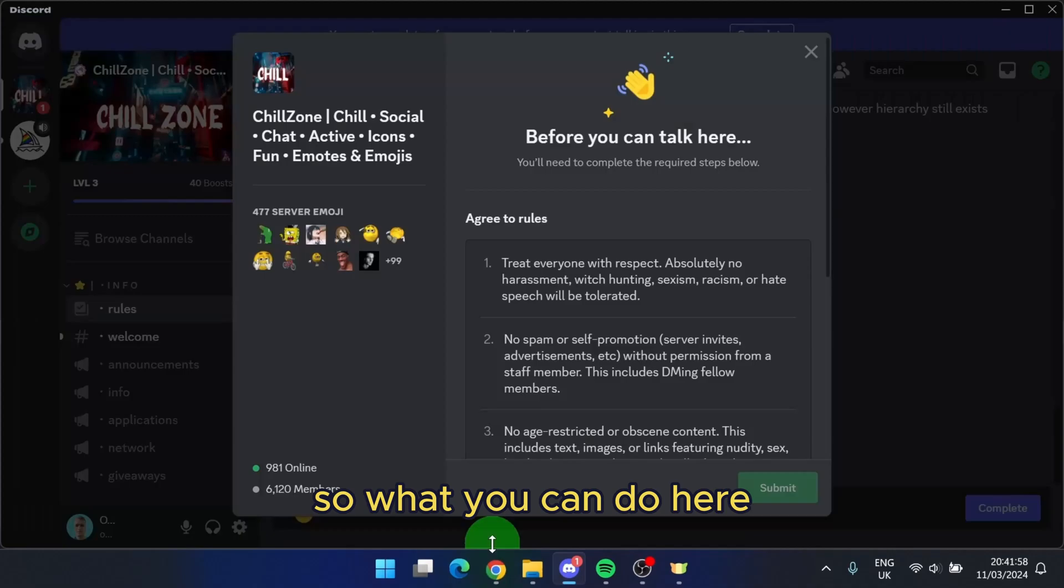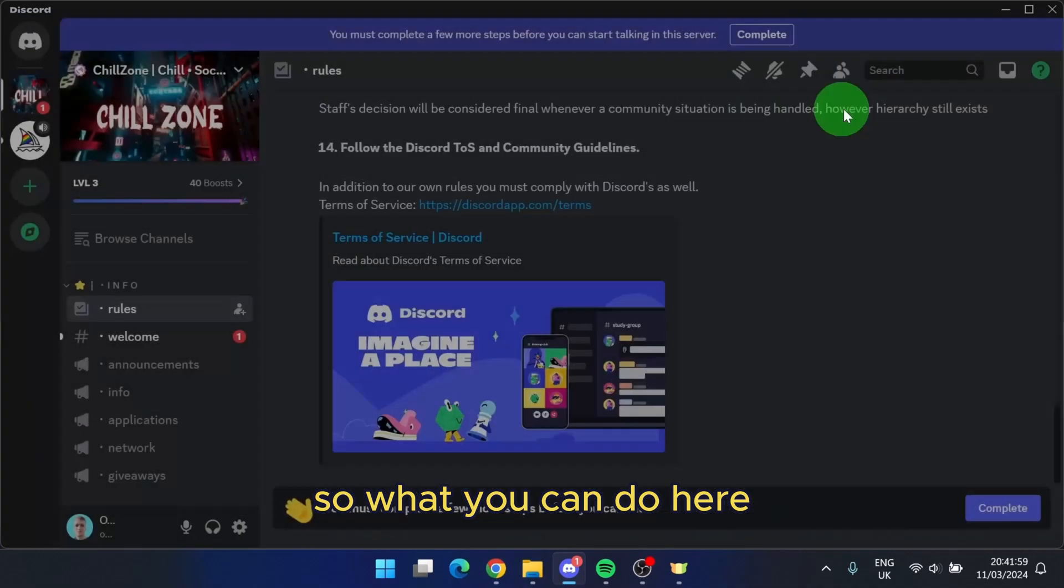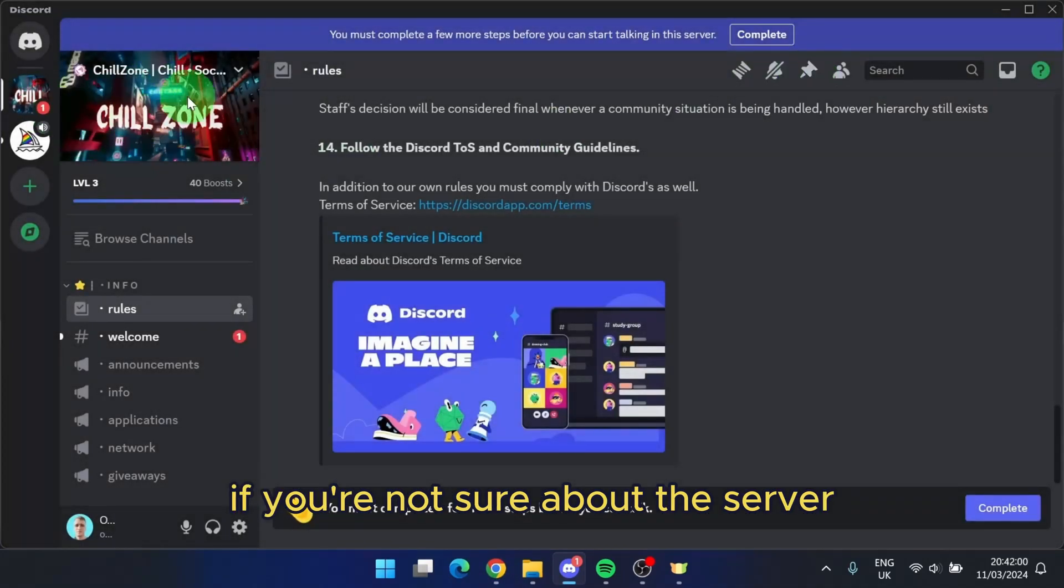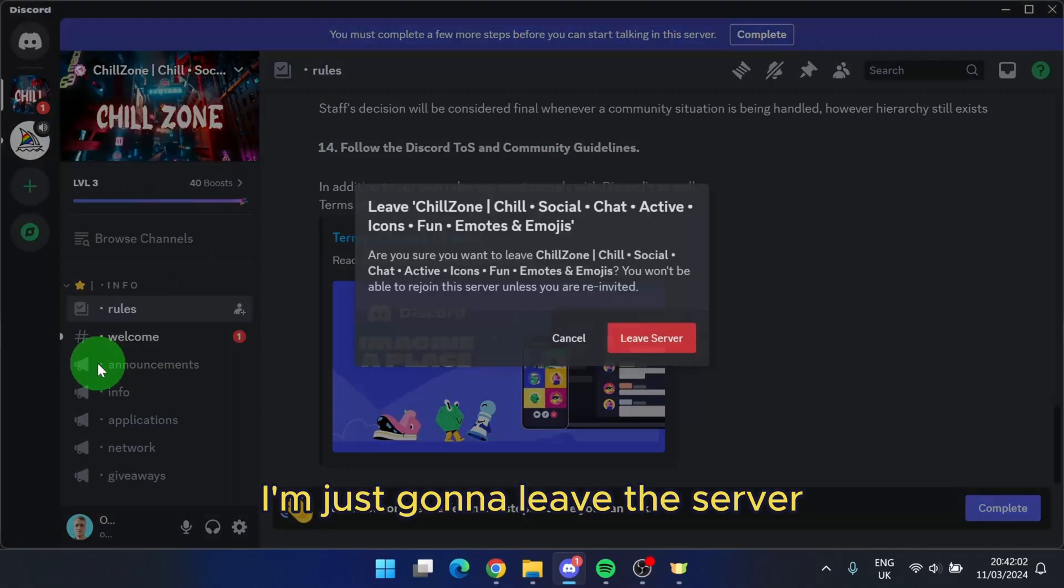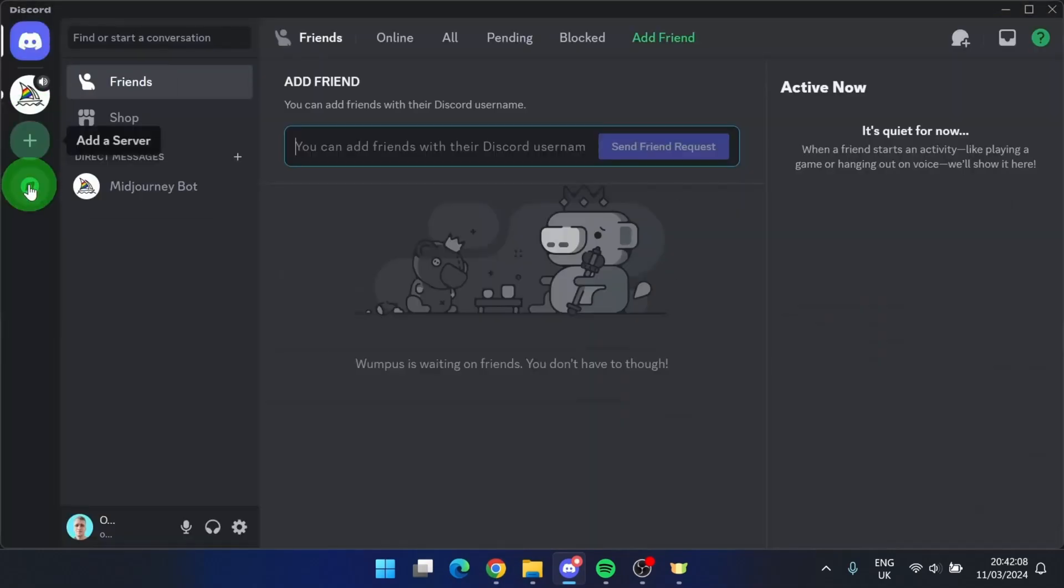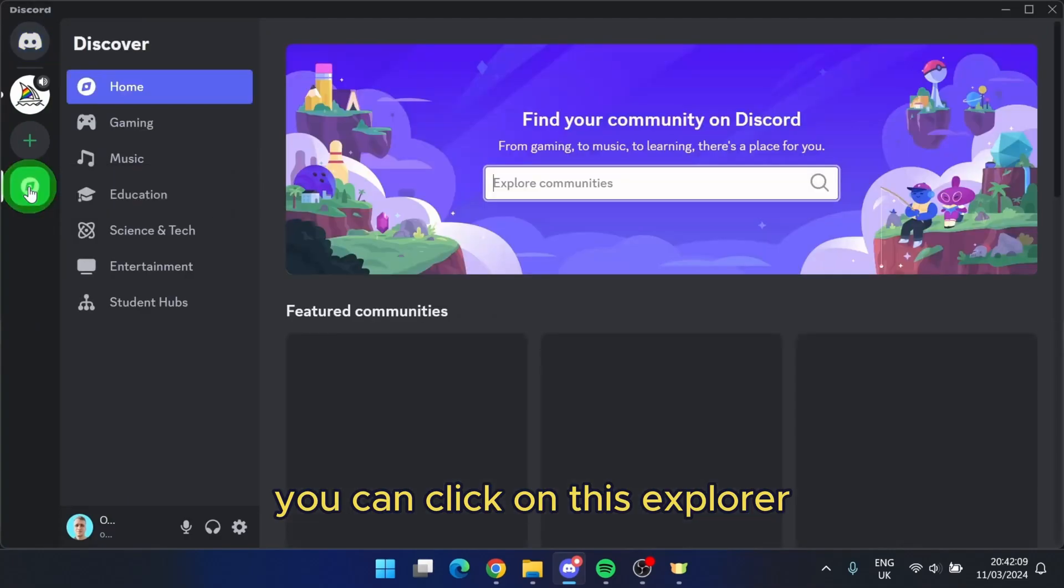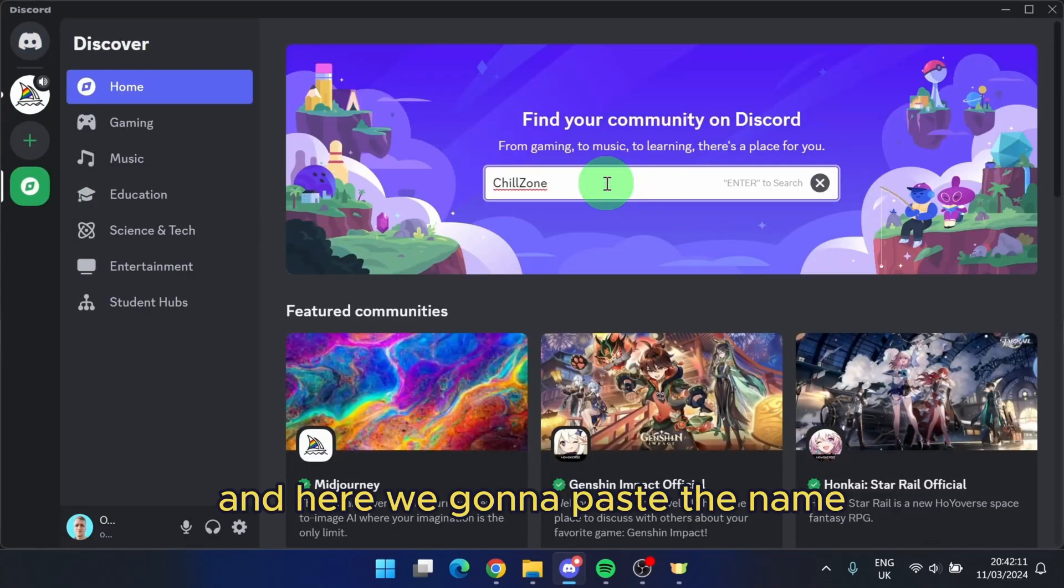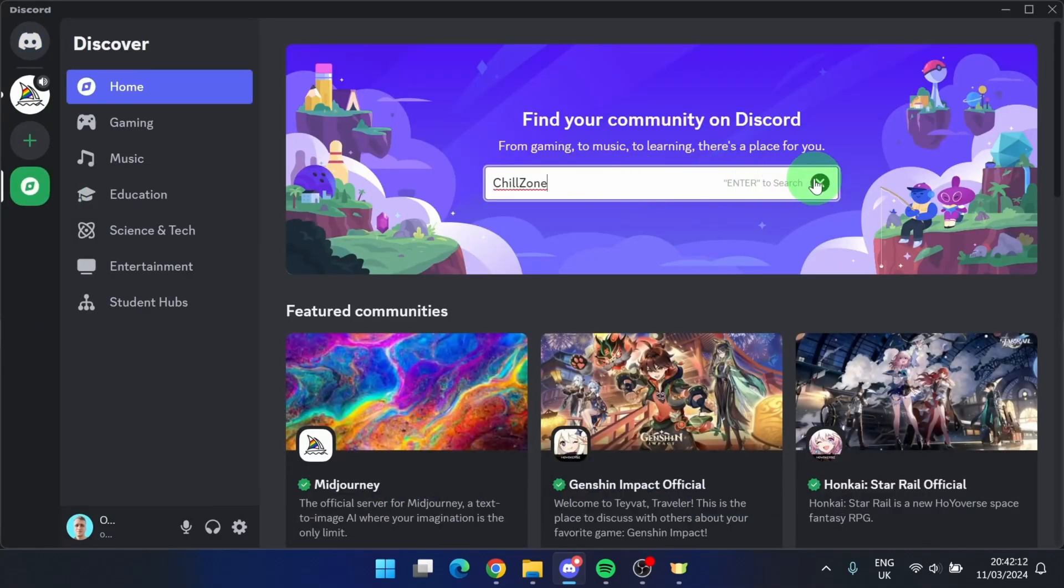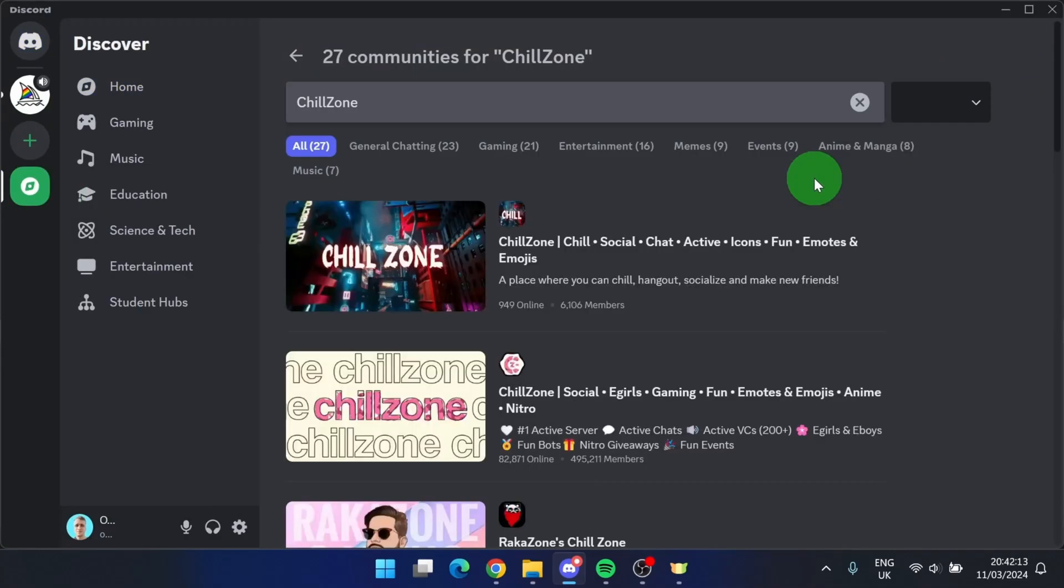So what you can do here, if you are not sure about the server, I'm just gonna leave the server. You can click on this explore and here we're gonna paste the name. And here we go.